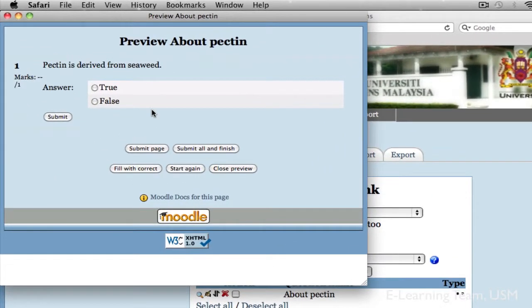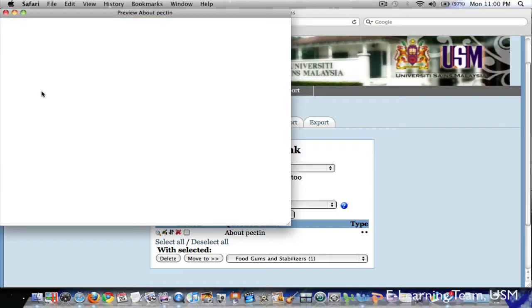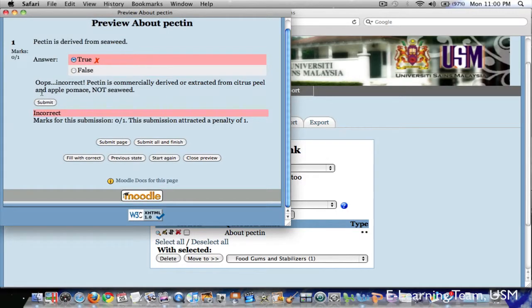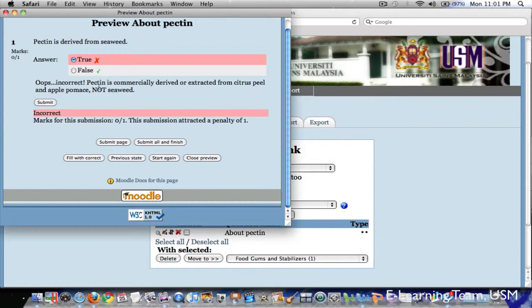If we click say true and click submit, we can see the answer is marked wrong and the feedback is given as to why the answer is wrong. So basically, that's how we create a question for quiz.